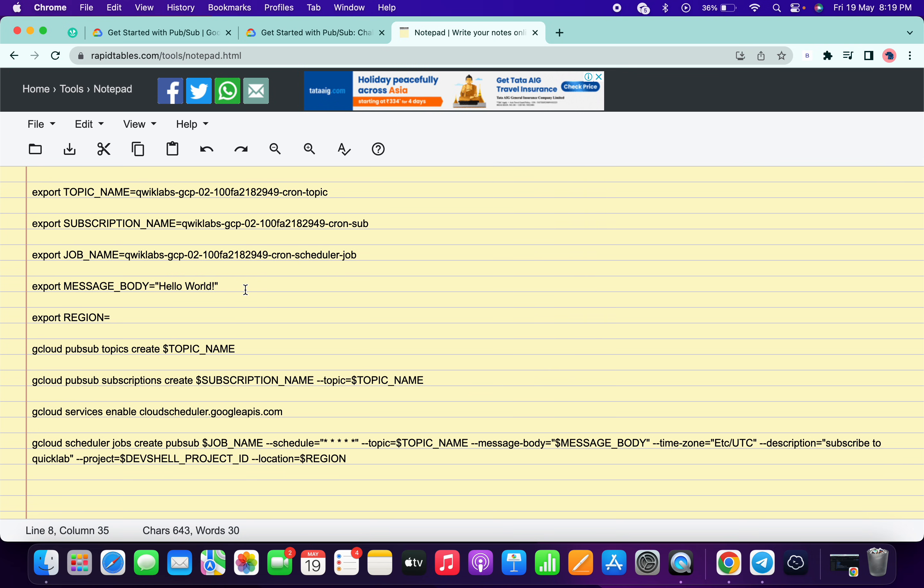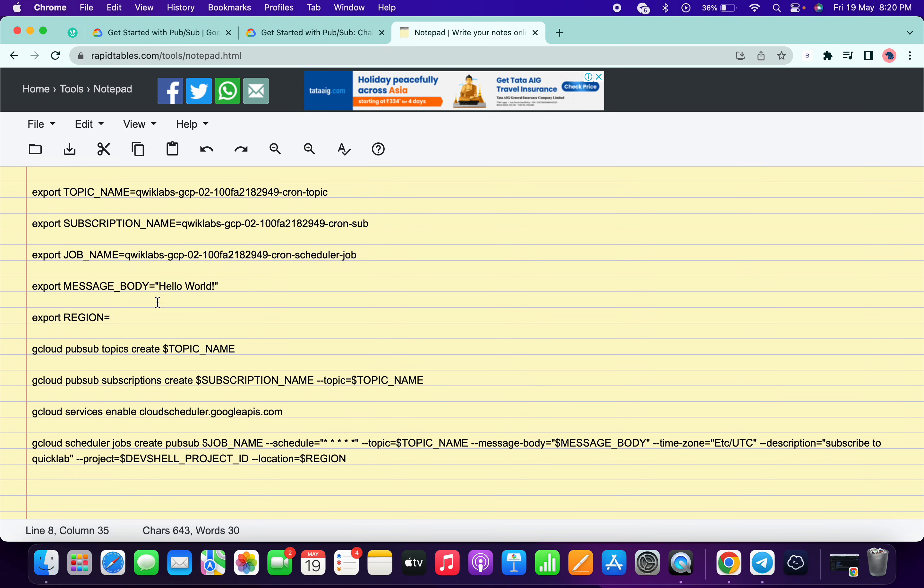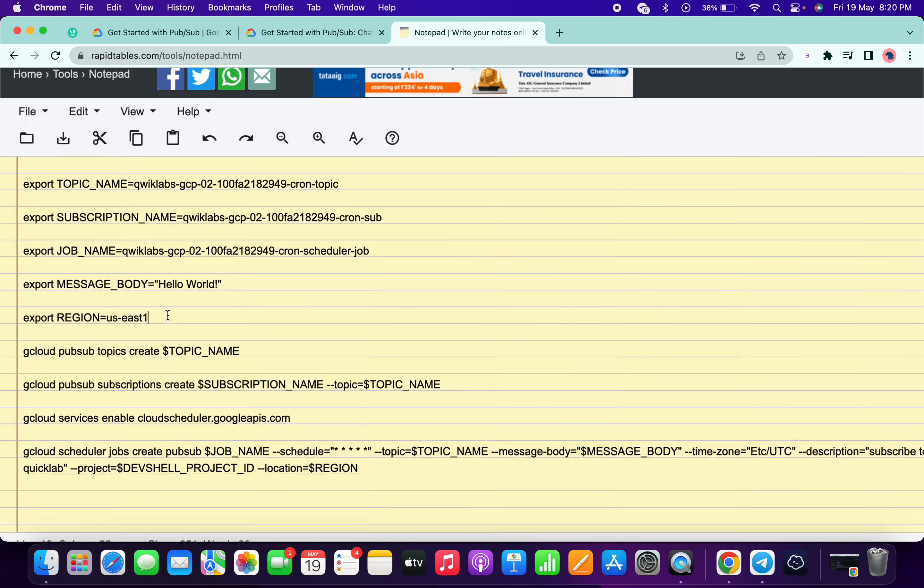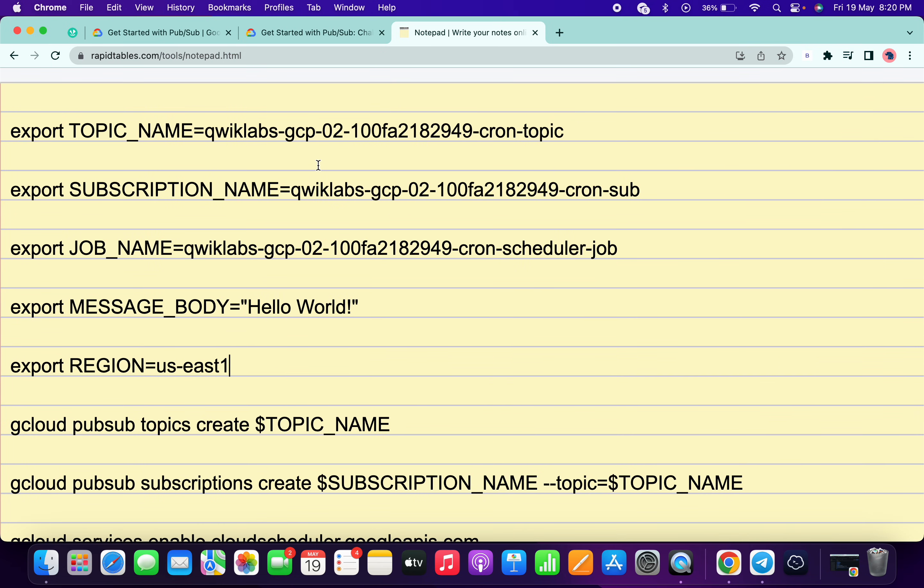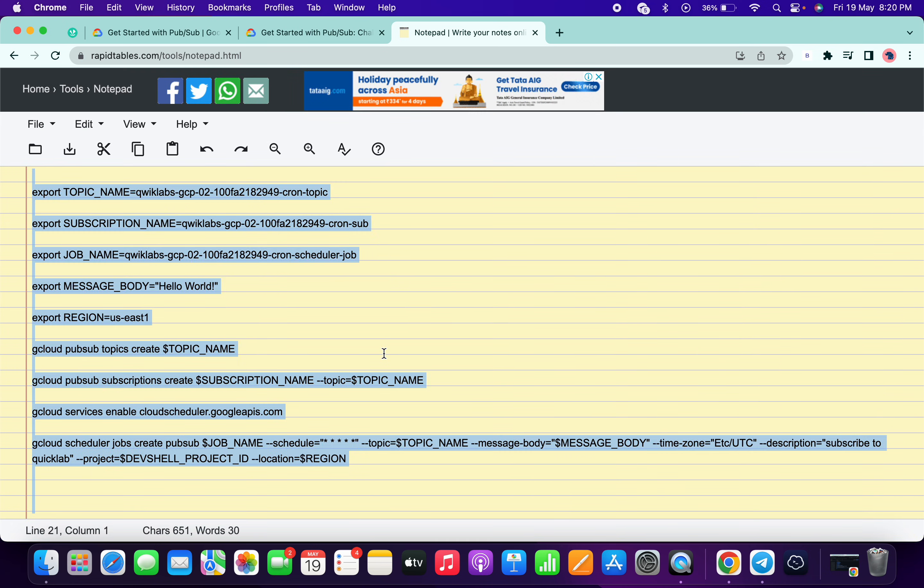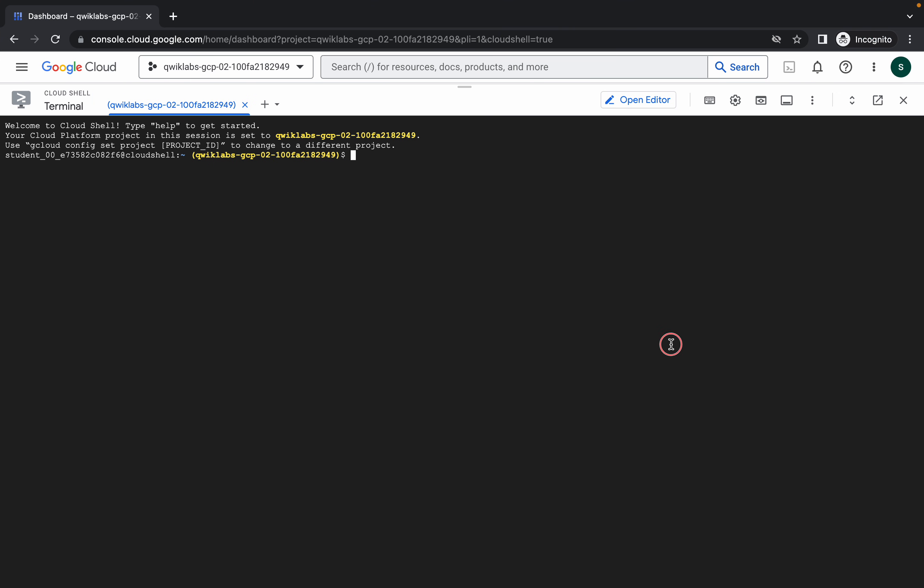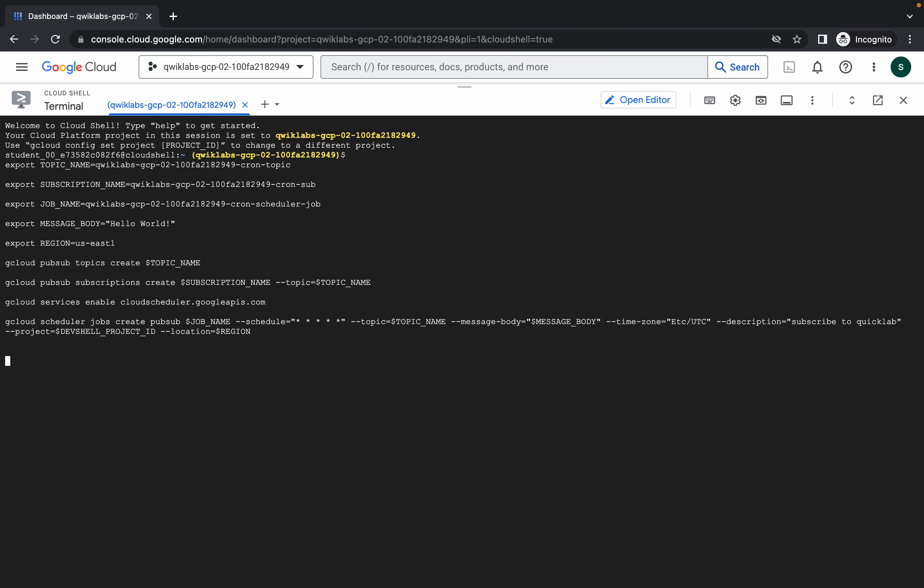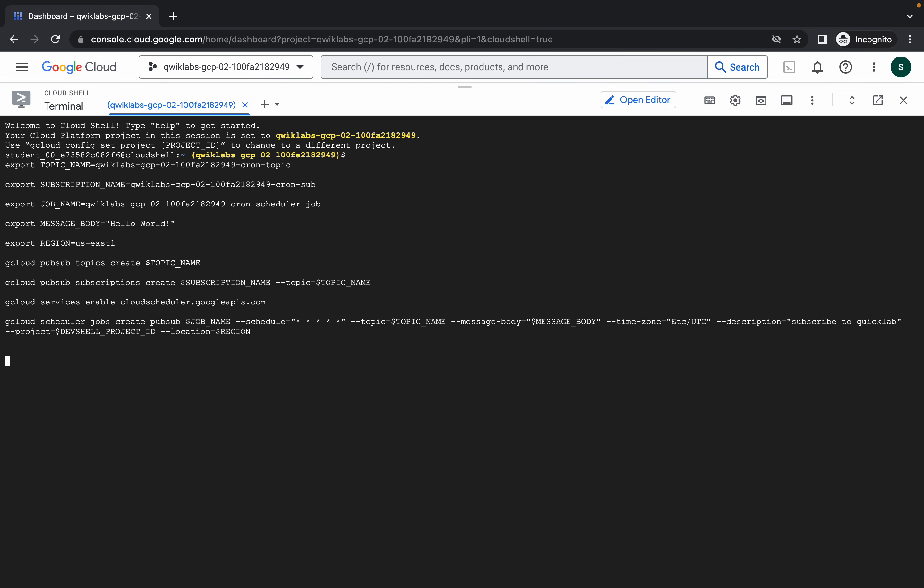Now what we need: we need a region. So just copy this, come back over here and paste over here. Now just make sure that there is no extra space after equal to, and the message body must be in the inverted comma. If it looks like this, then just simply copy all the commands and paste over here and hit enter. Now just wait and click on authorize like this.